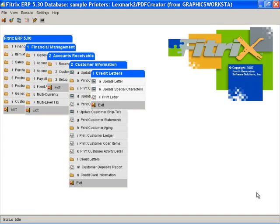Hello, this is Betty Bray with 4th Generation Software, makers of Fitrix ERP. This Fitrix ERP product video covers how to process credit or dunning letters for customers that have overdue invoices.